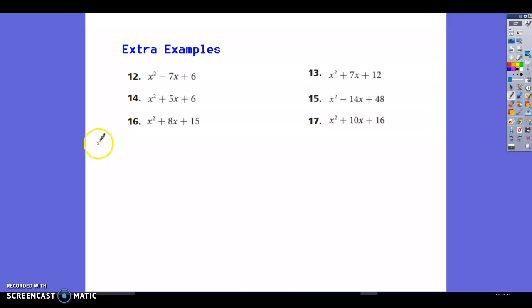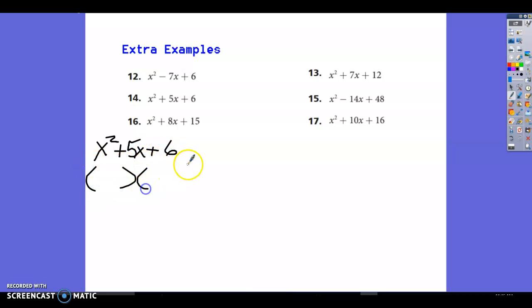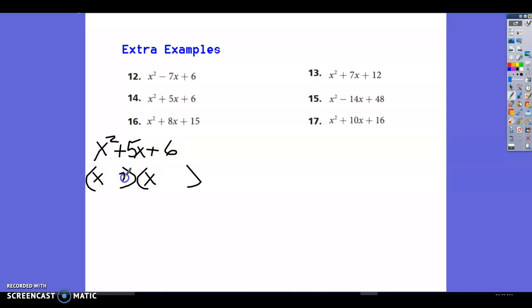Number 14: x squared plus 5x plus 6. What multiplies to give 6 and adds to give 5? Factor pairs: 1 and 6, 2 and 3. Two and 3 give 5. Both signs are positive, so the factored form keeps positive signs: (x+2)(x+3).